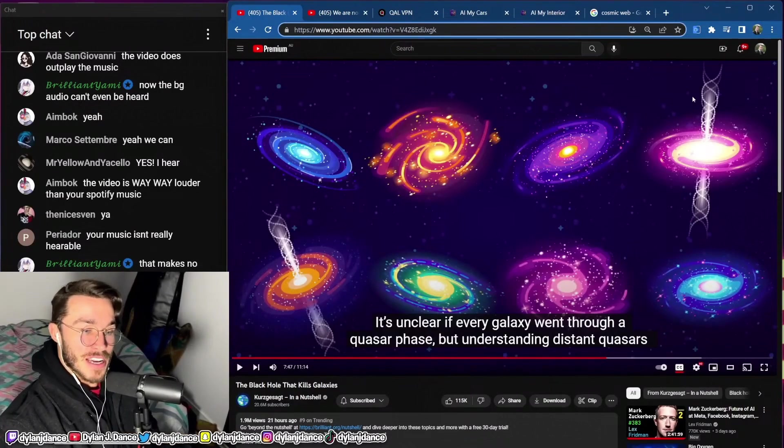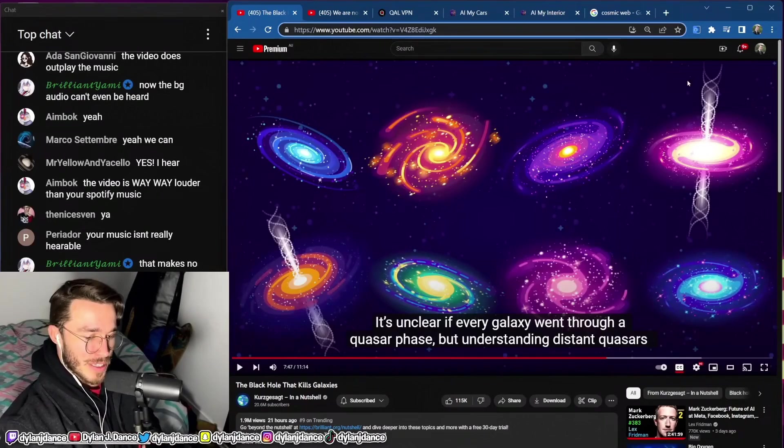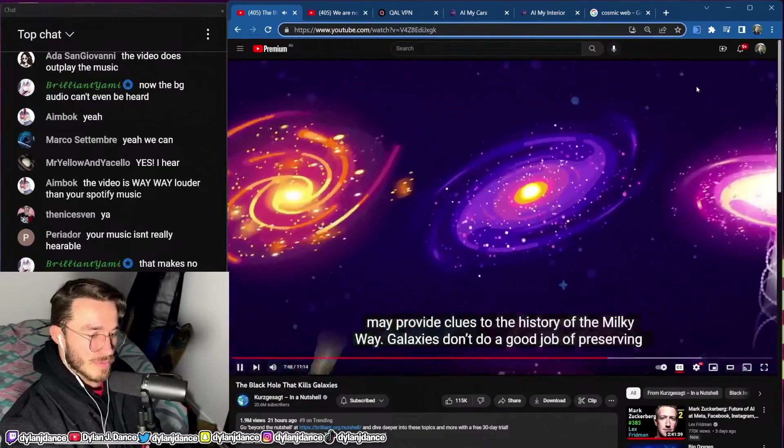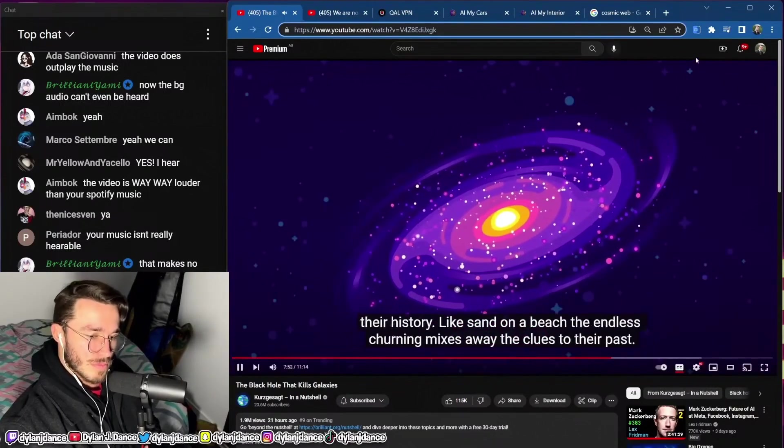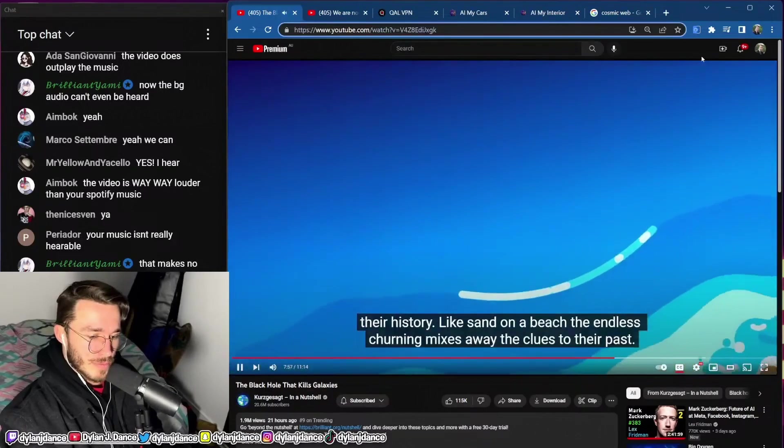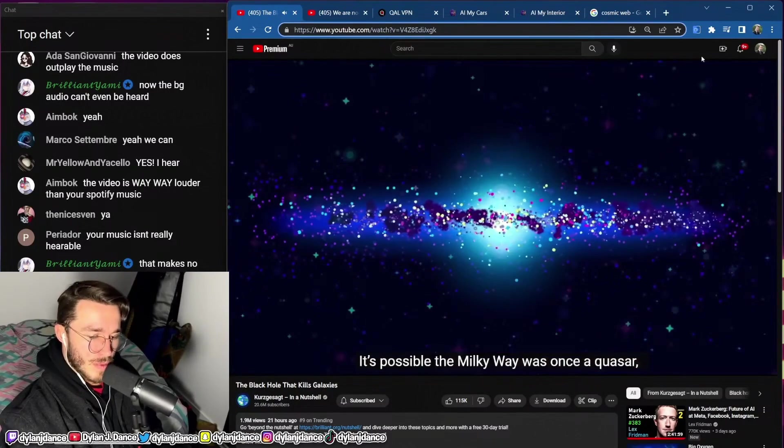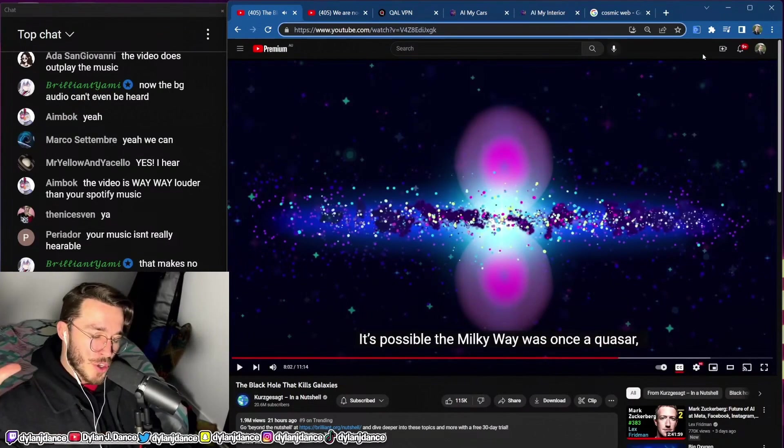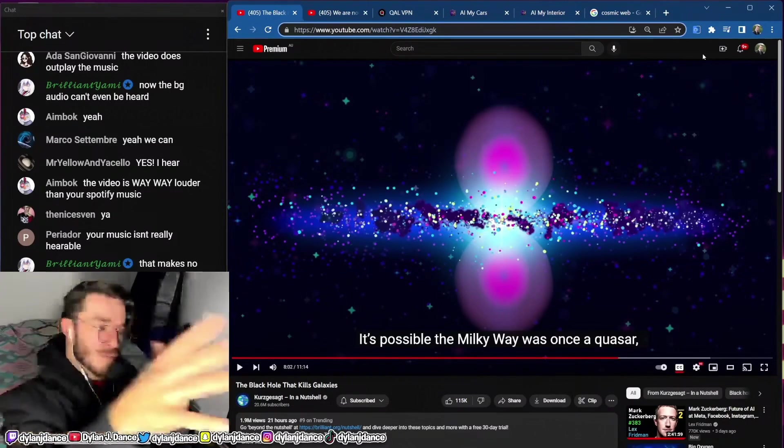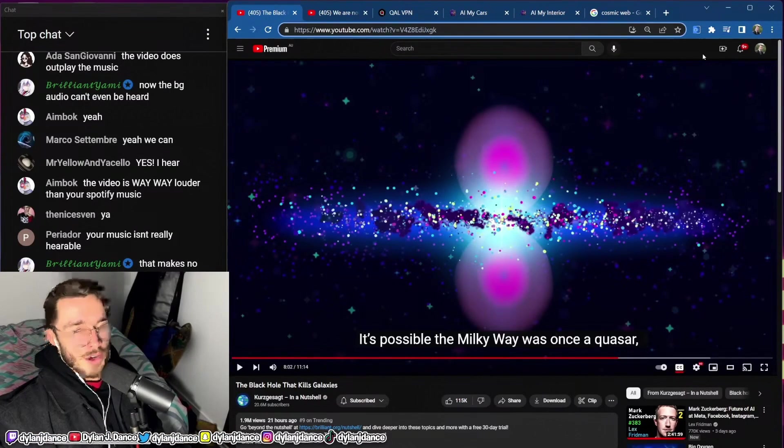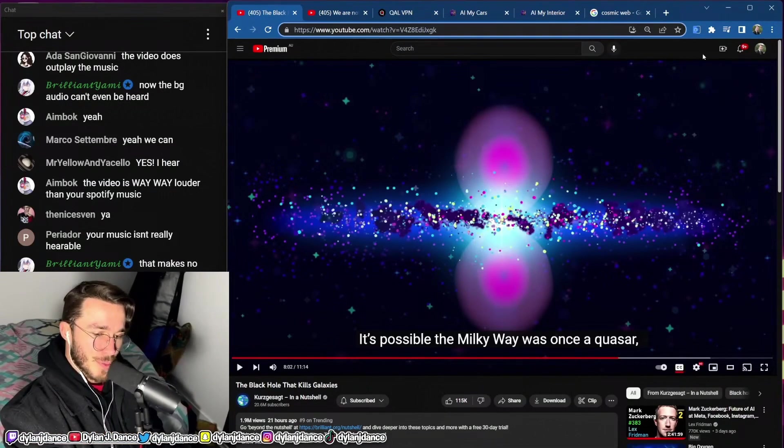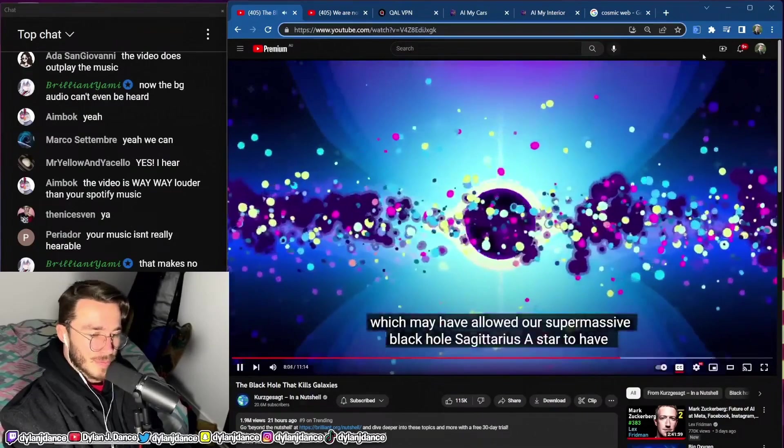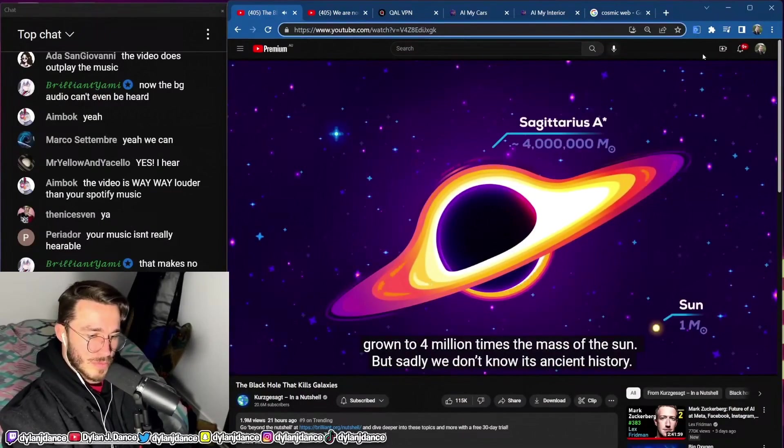Did the Milky Way have a quasar in the past? Yes it did, at least we think, and it could come back again, which is kind of cool. The problem is we're in the galaxy itself so it's very hard to see what's going on. It's unclear if every galaxy went through a quasar phase, but understanding distant quasars may provide clues to the history of the Milky Way. Galaxies don't do a good job of preserving their history. Like sand on a beach, the endless churning mixes away the clues to their past. It's like Earth's surface—the surface is constantly being reshaped with volcanic activity and magma. The rock is constantly being folded and moved and morphed.